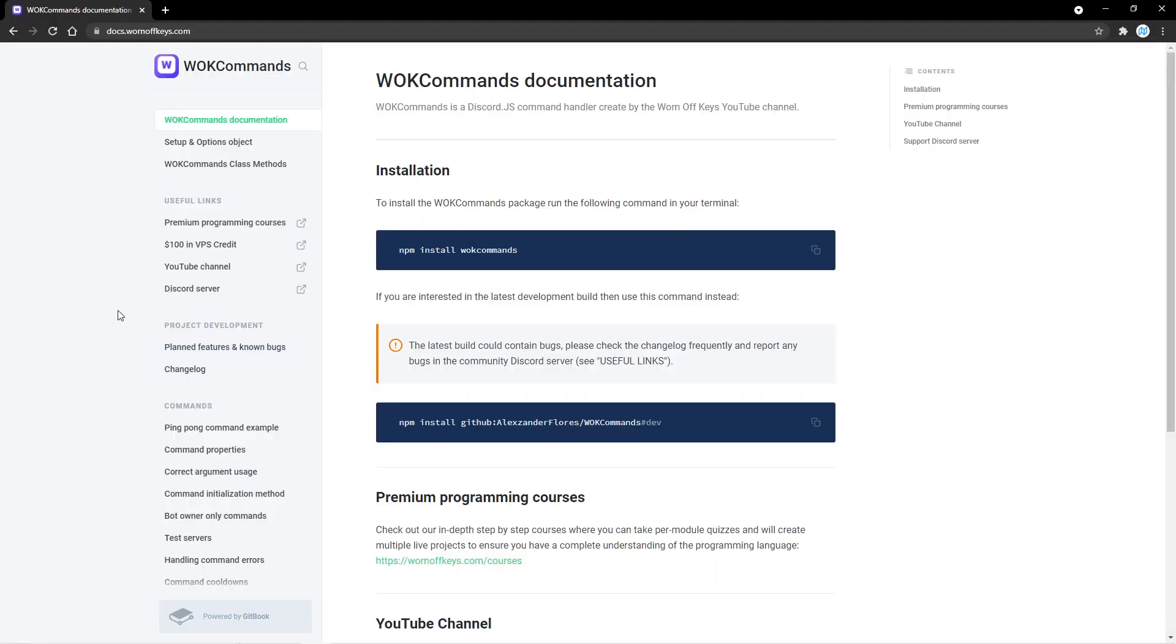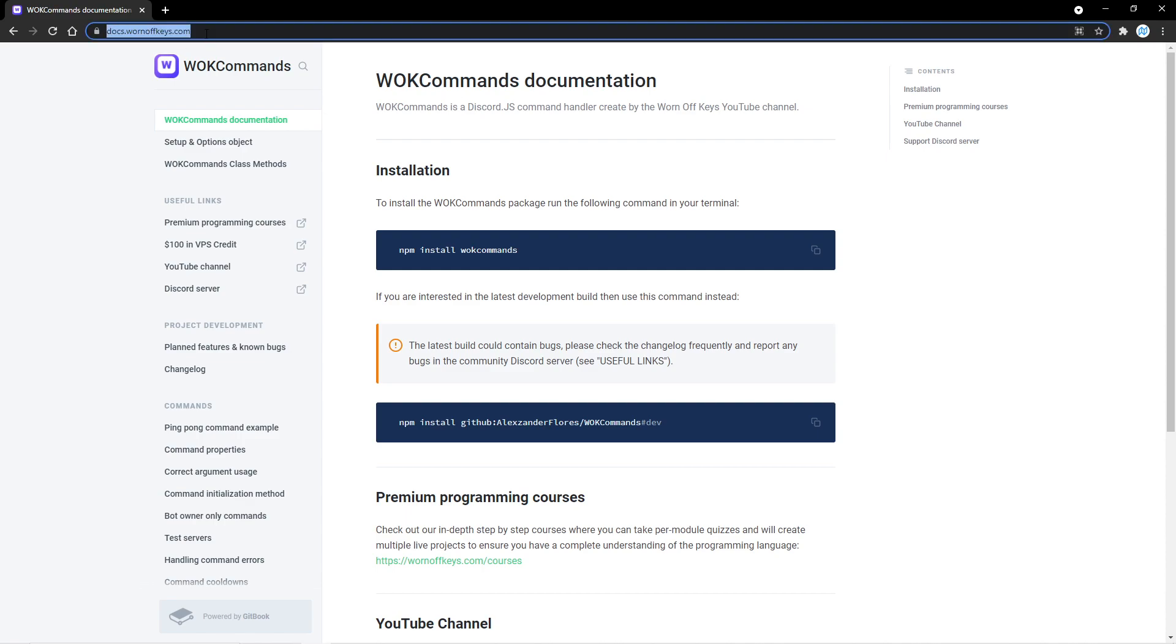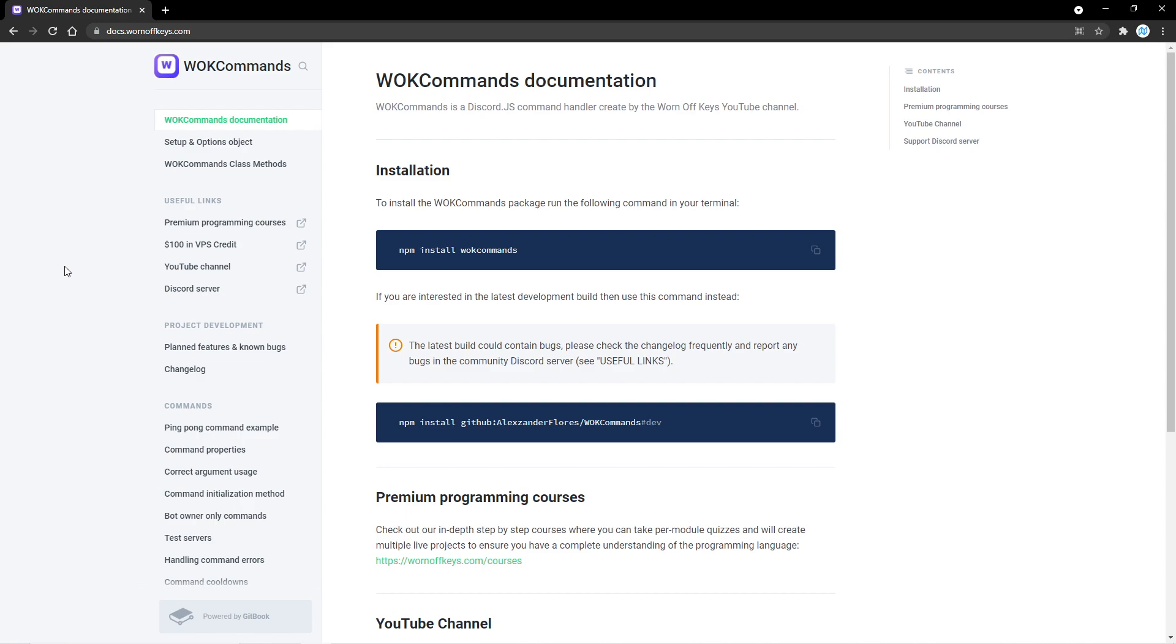The full documentation with all information you need to know is at docs.wornoffkeys.com. A link to this will be in the description. However, we'll be diving into the basics and how to create our own commands within this video.